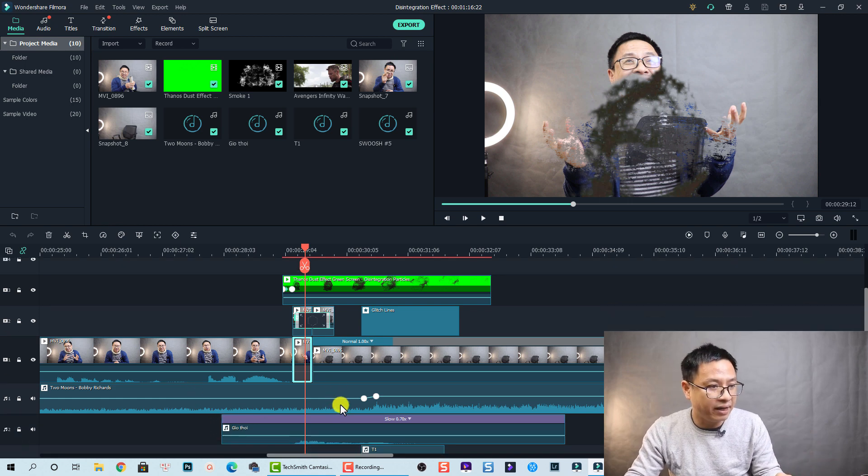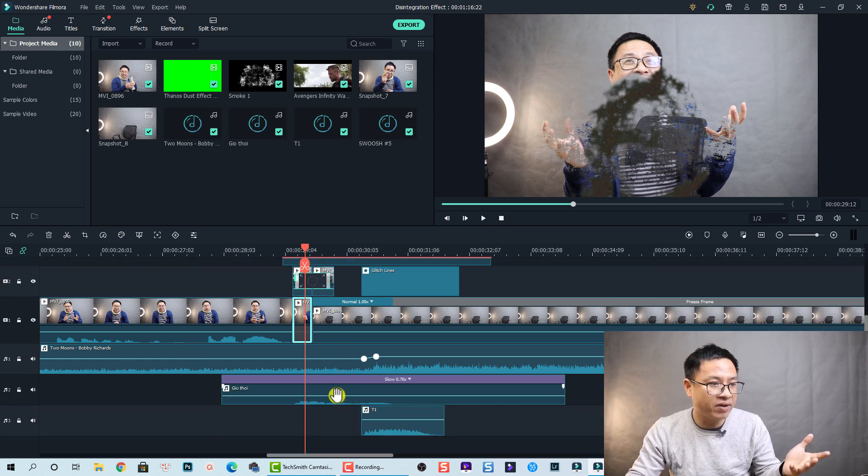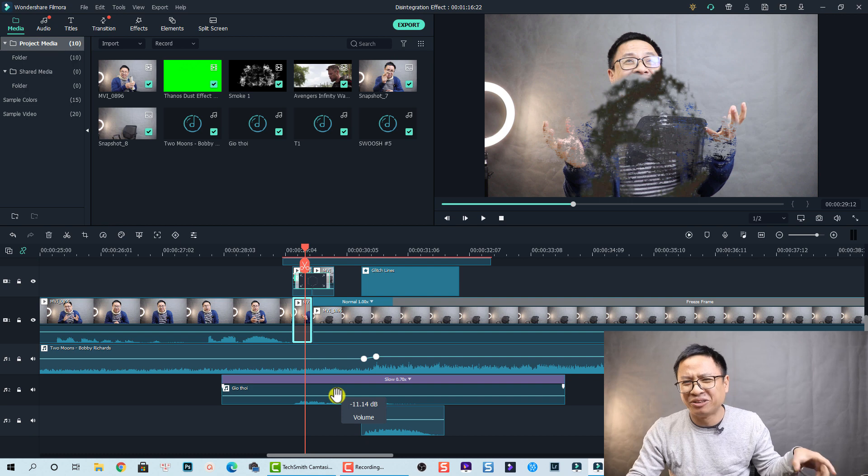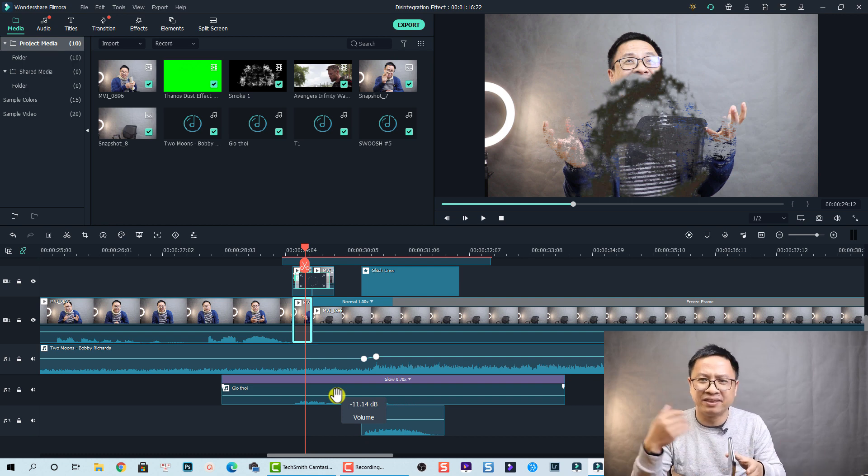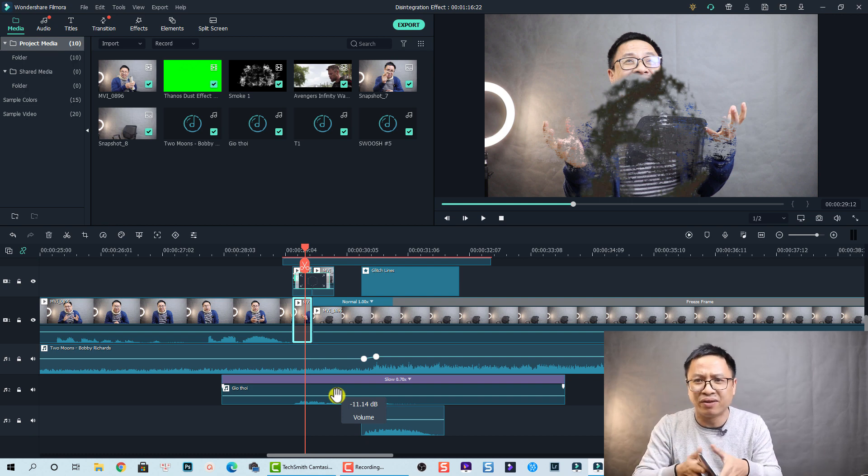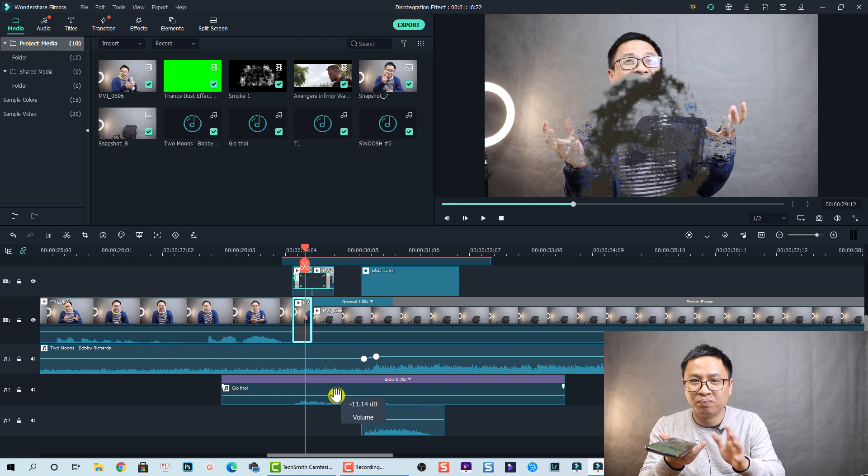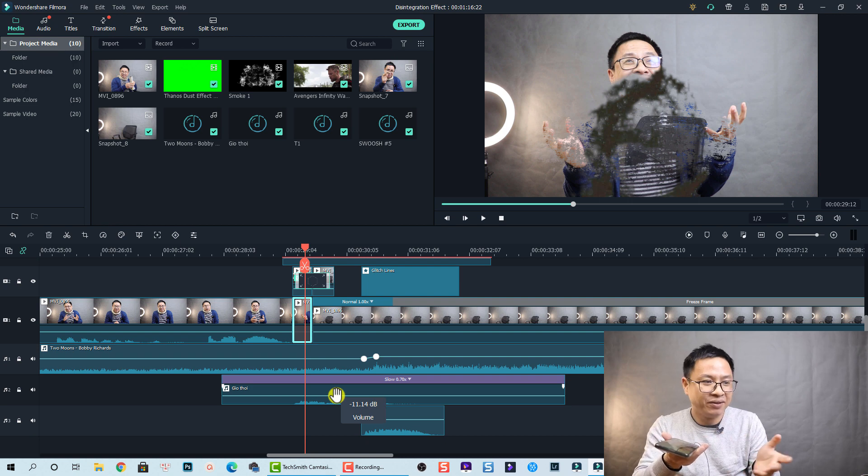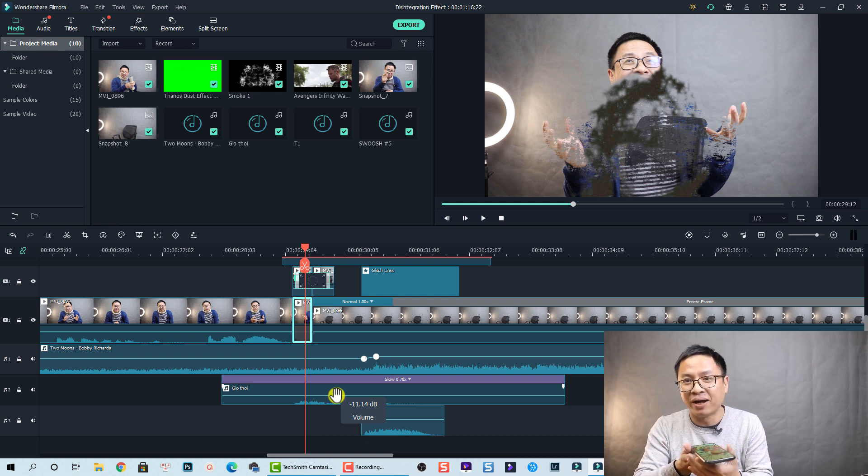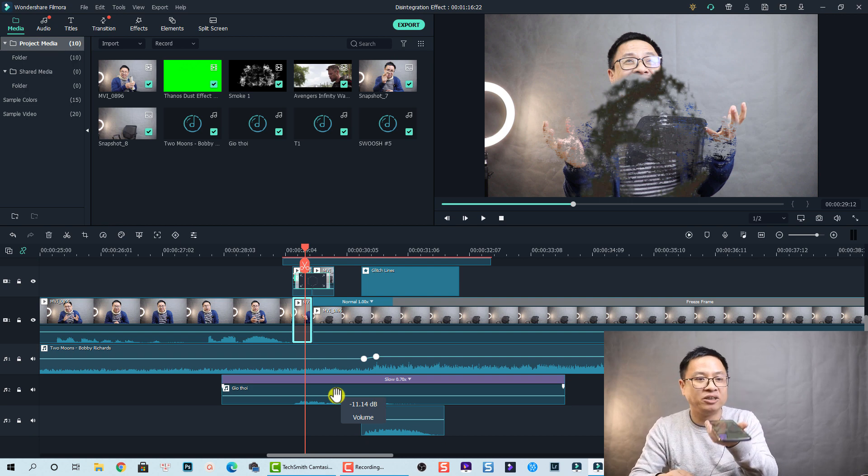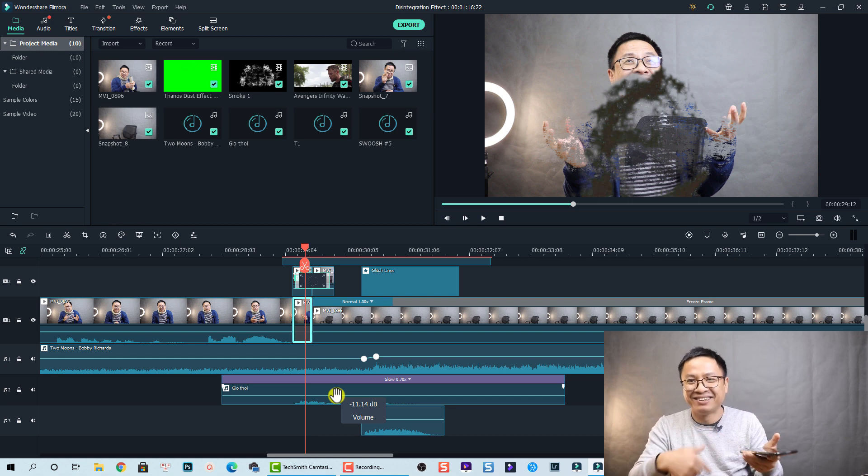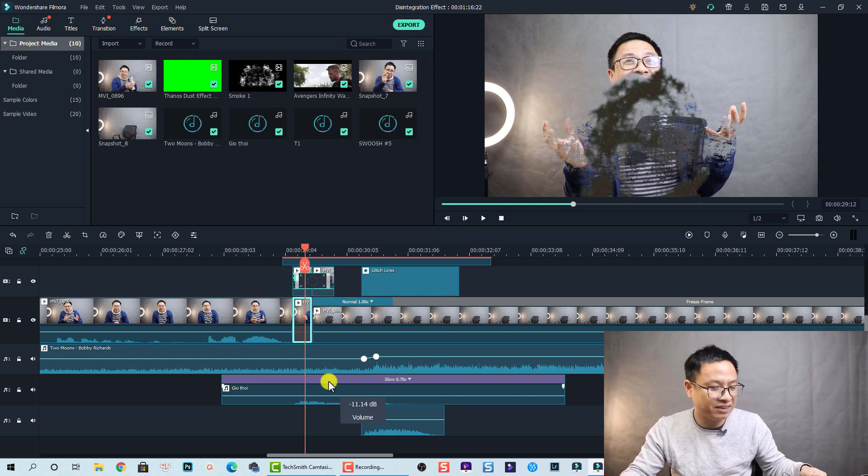Okay and this is a sound effect. Actually this sound effect, because it is difficult for me to find the wind sound effect, so I created it myself. So I use my phone to create this sound effect.